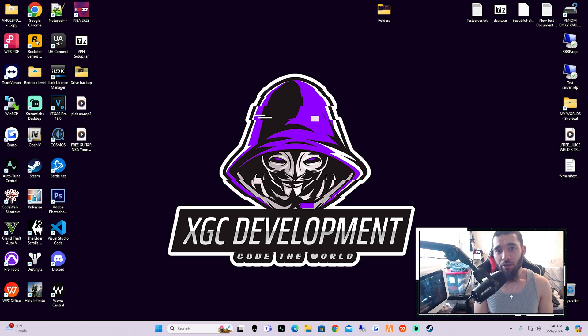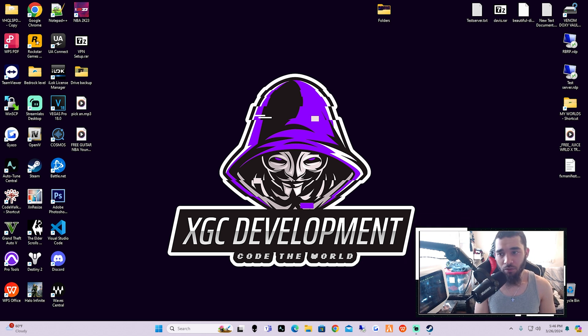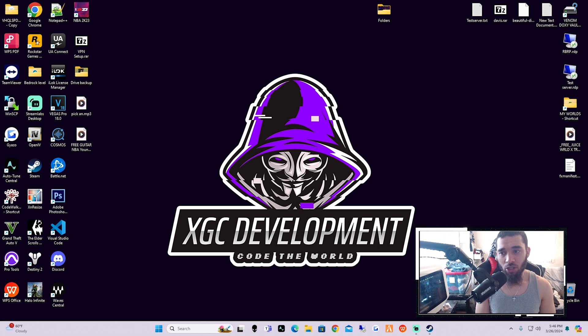Yo what's up YouTube, it's your boy Doxy here with another video for you guys today. Today's going to be a very simple and easy educational video as far as starting up LSPDFR, making sure that your game version is backed up, showing you how to revert your game version, and also showing you how to make a backup of your Grand Theft Auto 5 main directory.